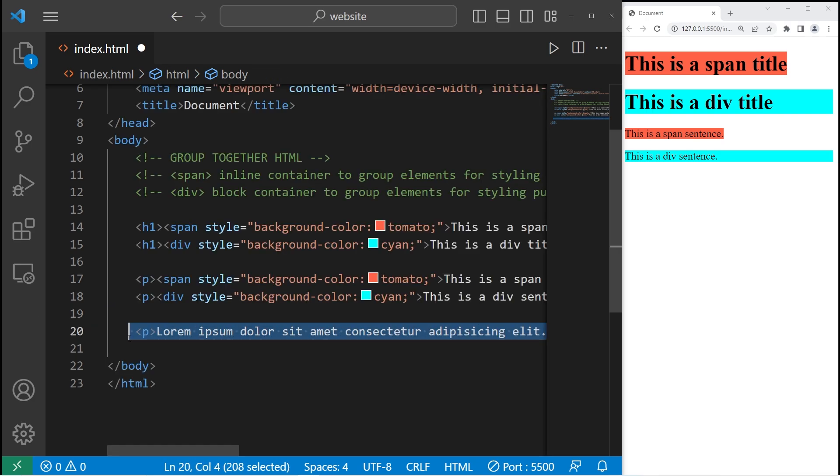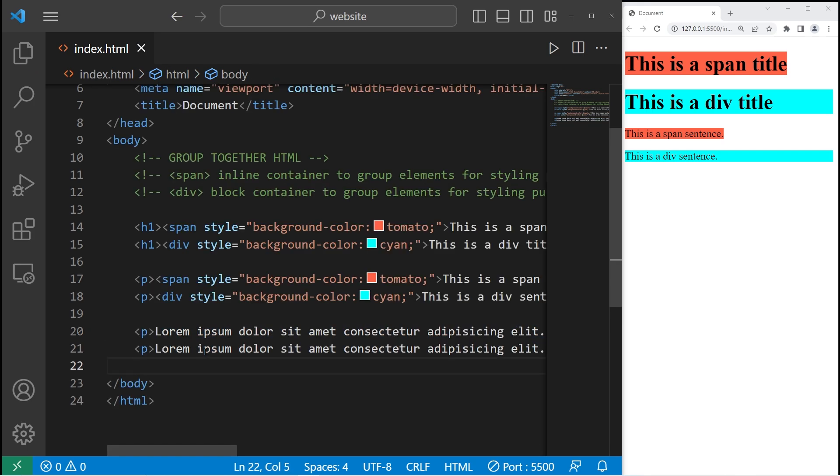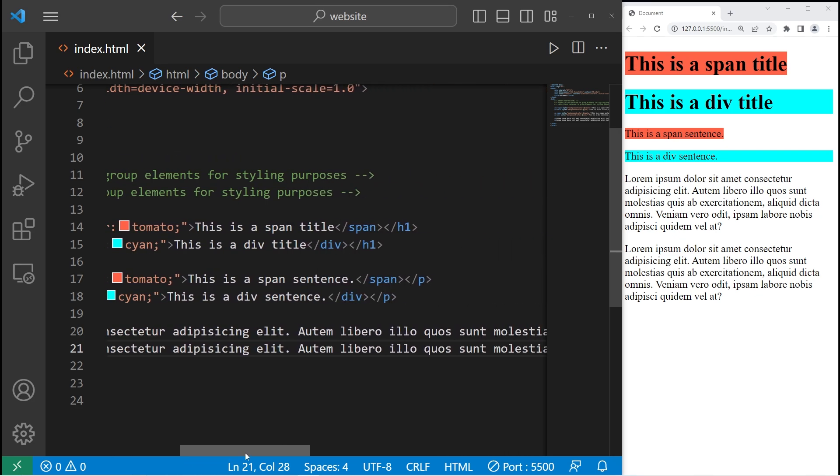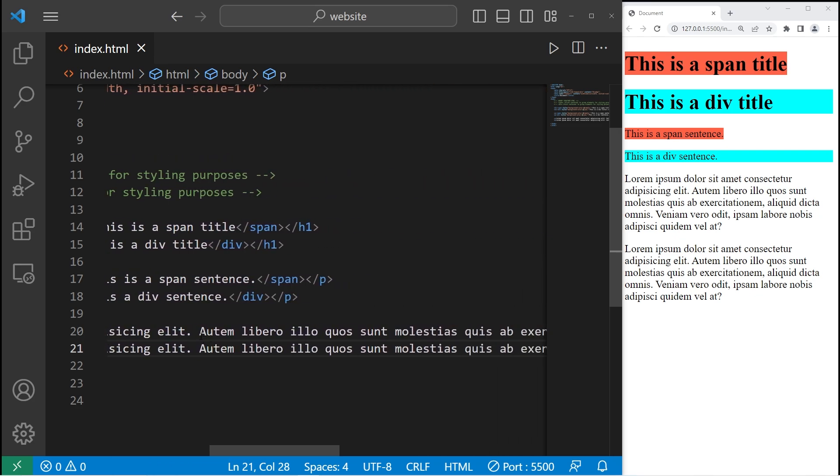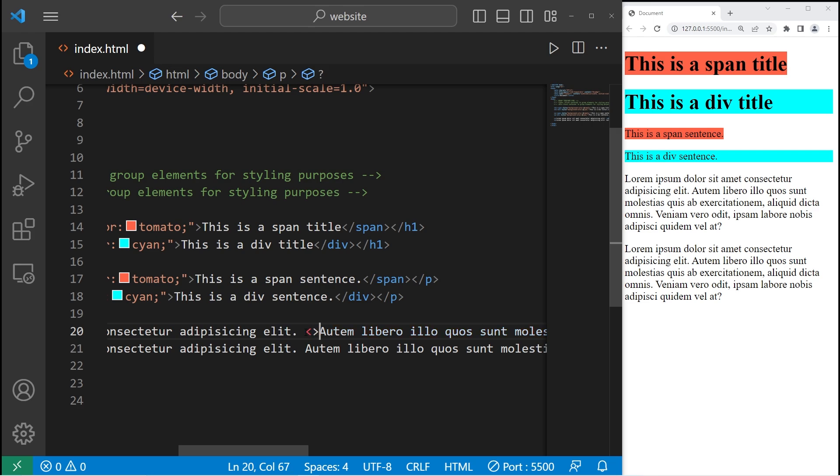So I will copy this line. Paste it again. Let's say after the first sentence, I would like to add a background color. So right here, I will add a span tag, an opening span tag,